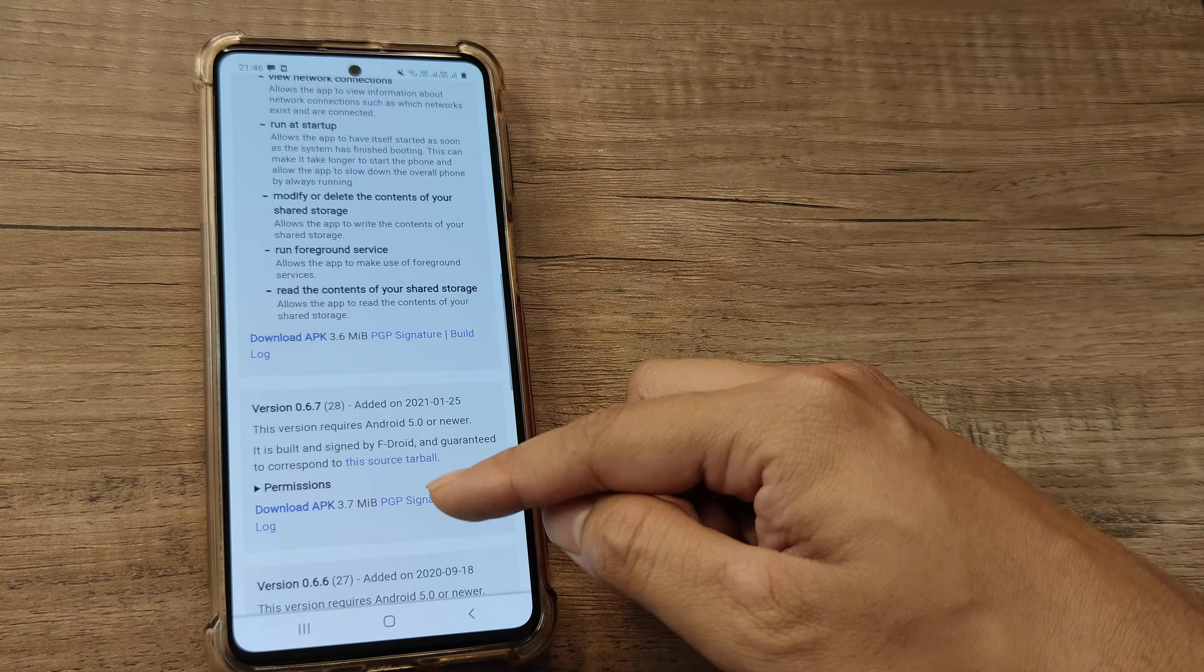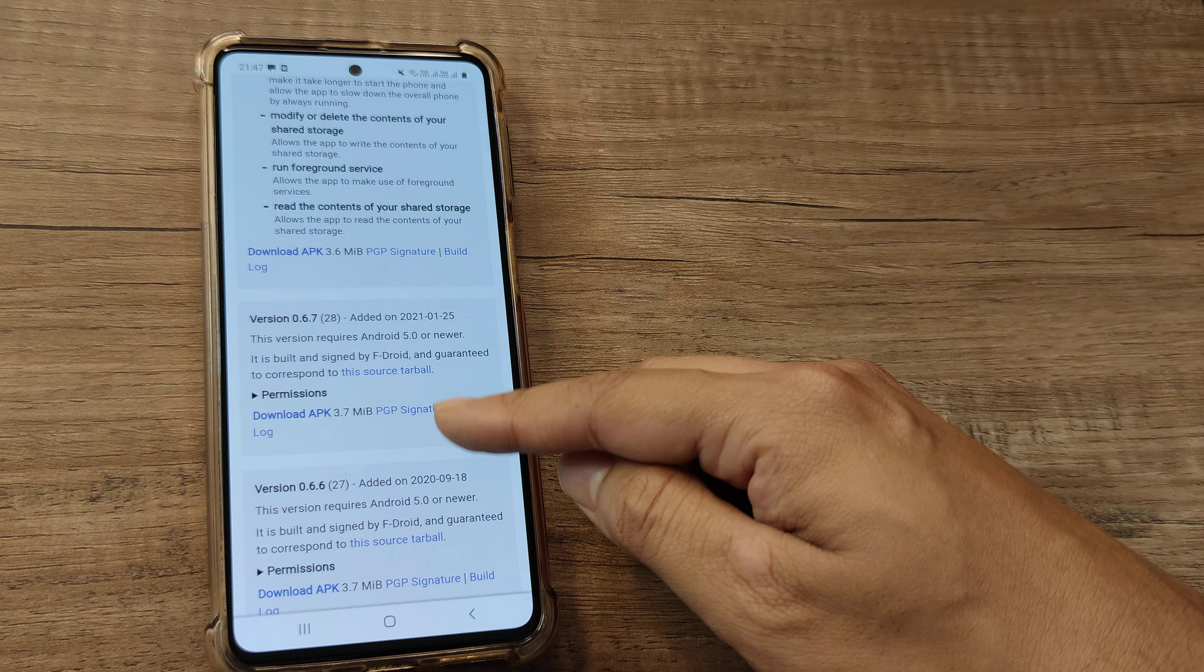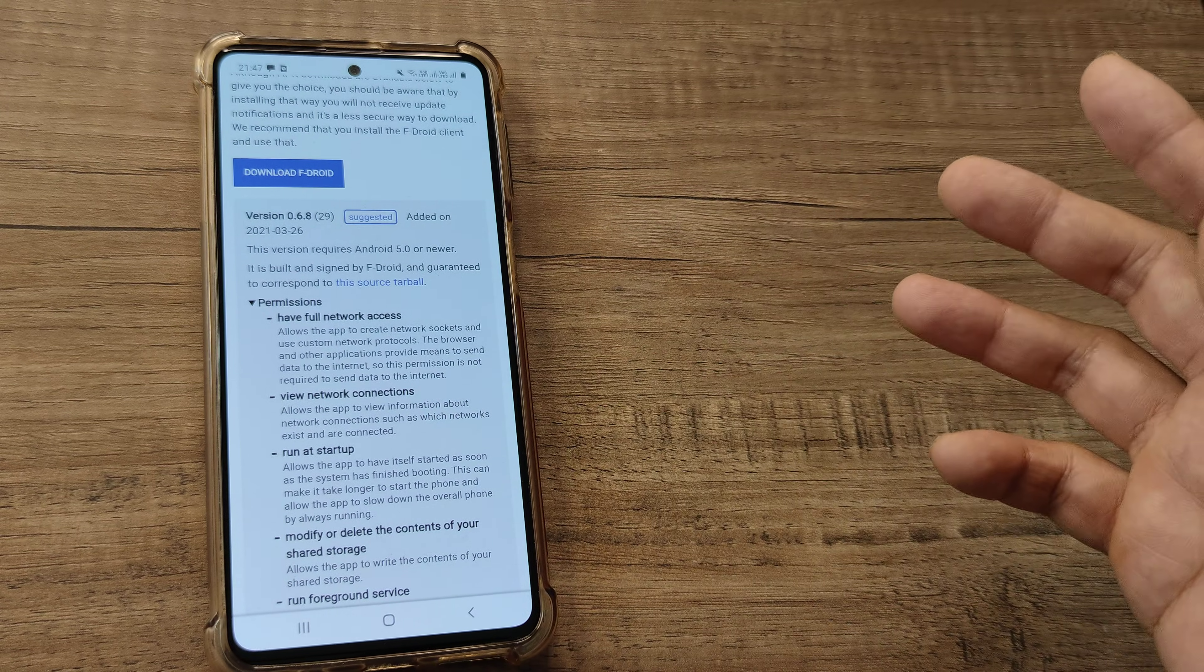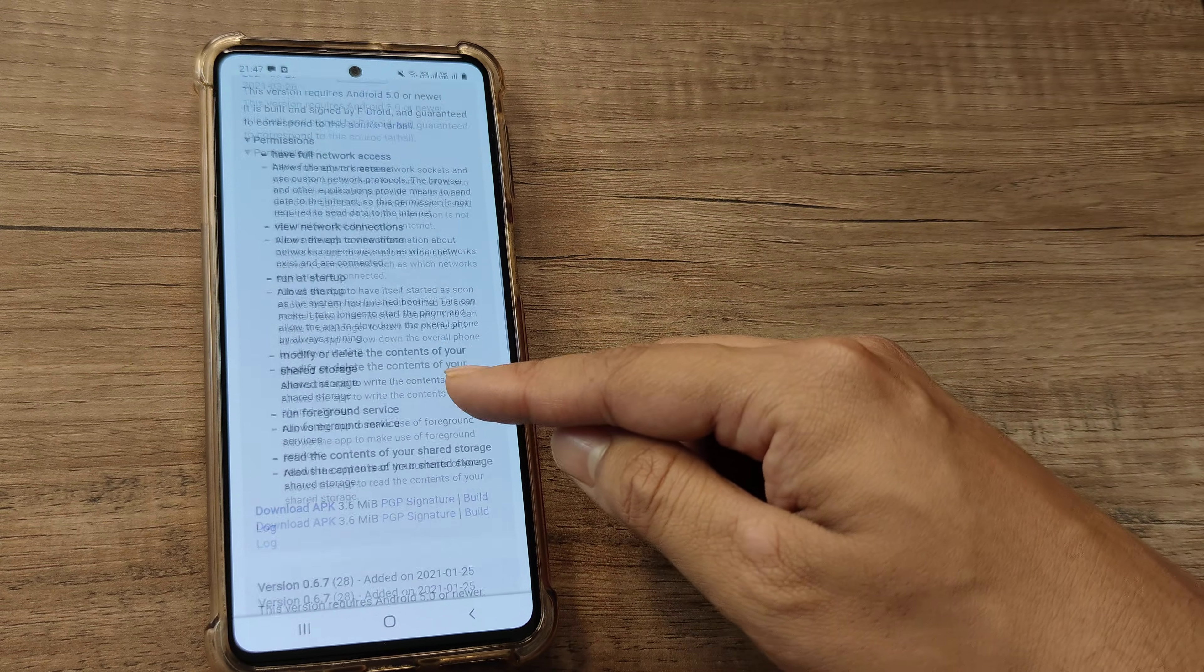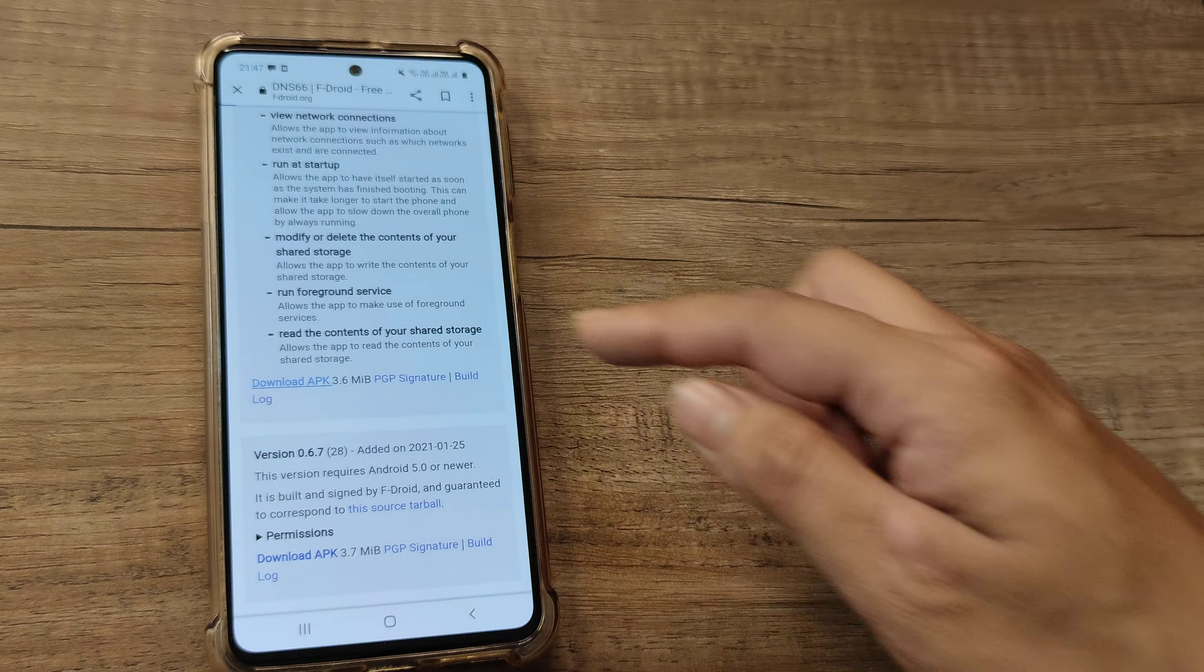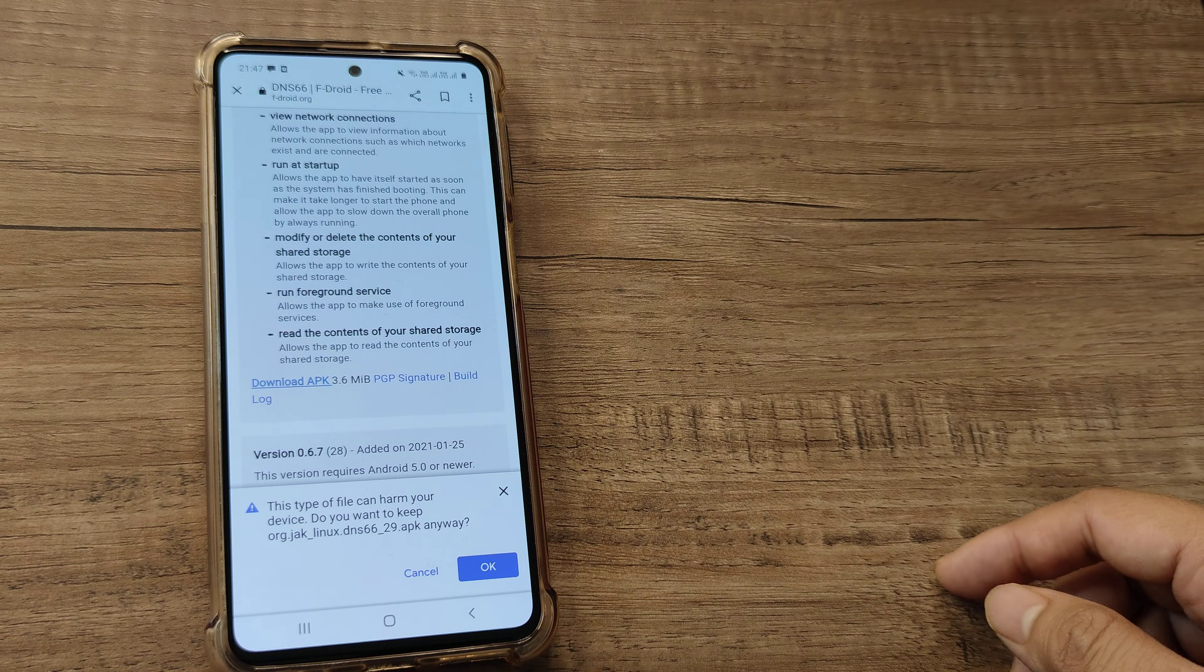Go ahead and tap on this. You'll see there are several versions: 0.6.8, 0.6.7, and so many versions. You can go ahead and download the latest one. Typically you can go ahead and download this.